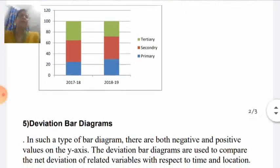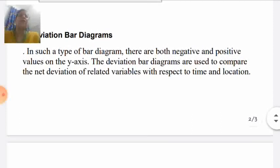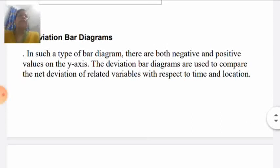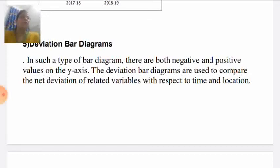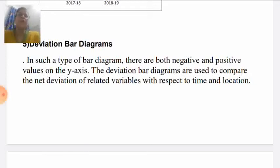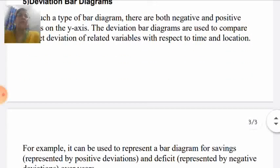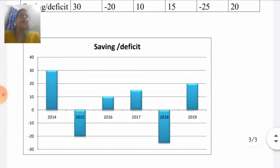Next is the deviation bar diagram. It is also a very easy and simple mode of presenting data. This bar diagram is used for showing net values. When we show net values, both negative and positive values are included, and we show both on the Y-axis using two quadrants of the graph. The first quadrant is the positive quadrant and the second quadrant is the negative quadrant.